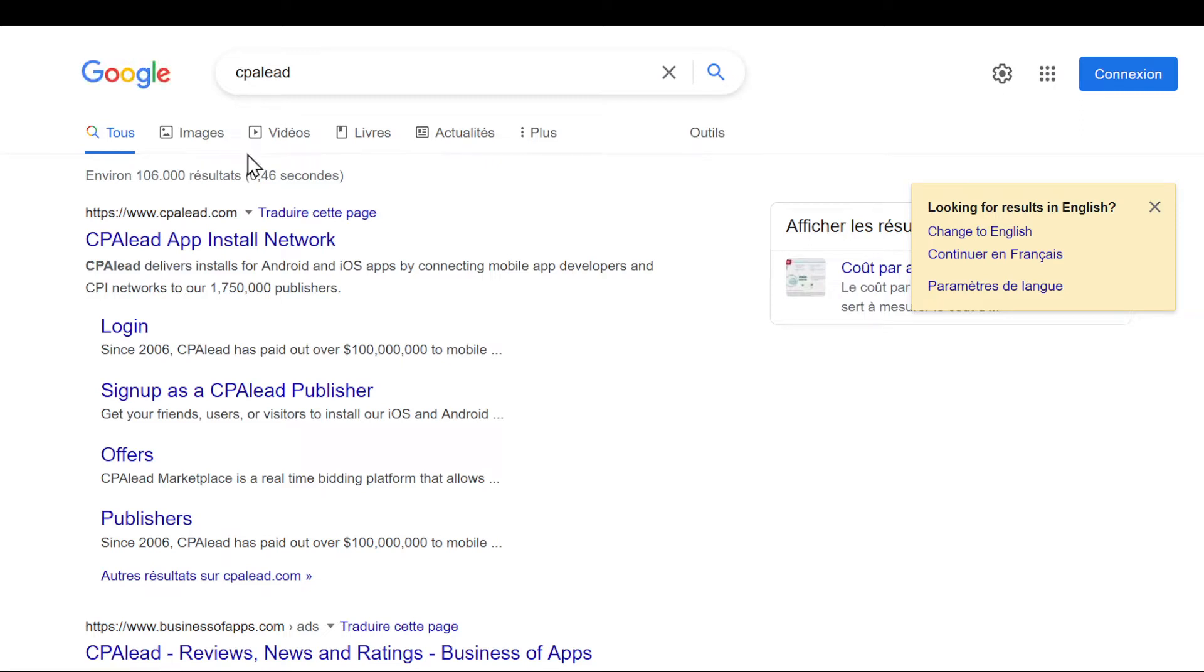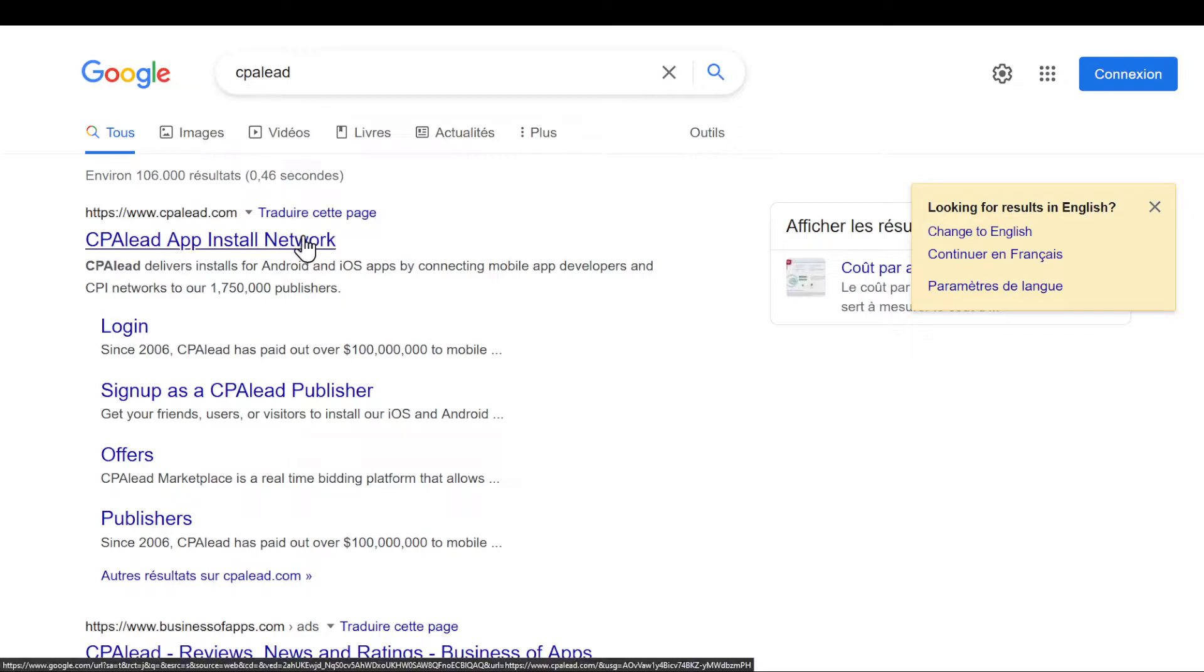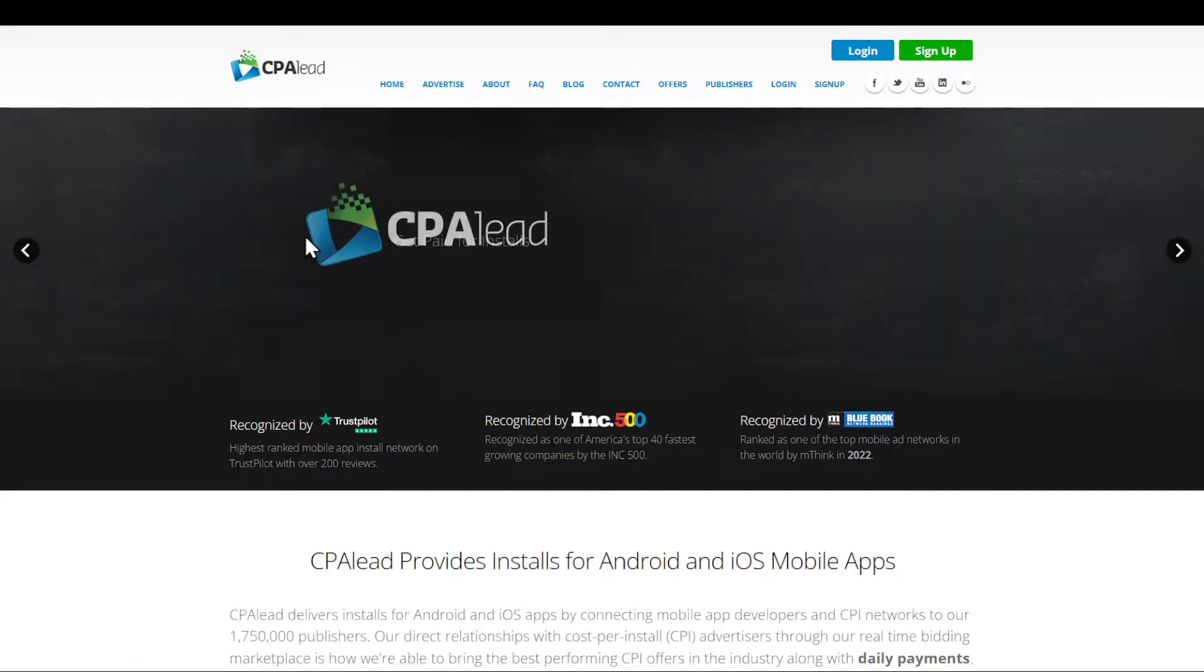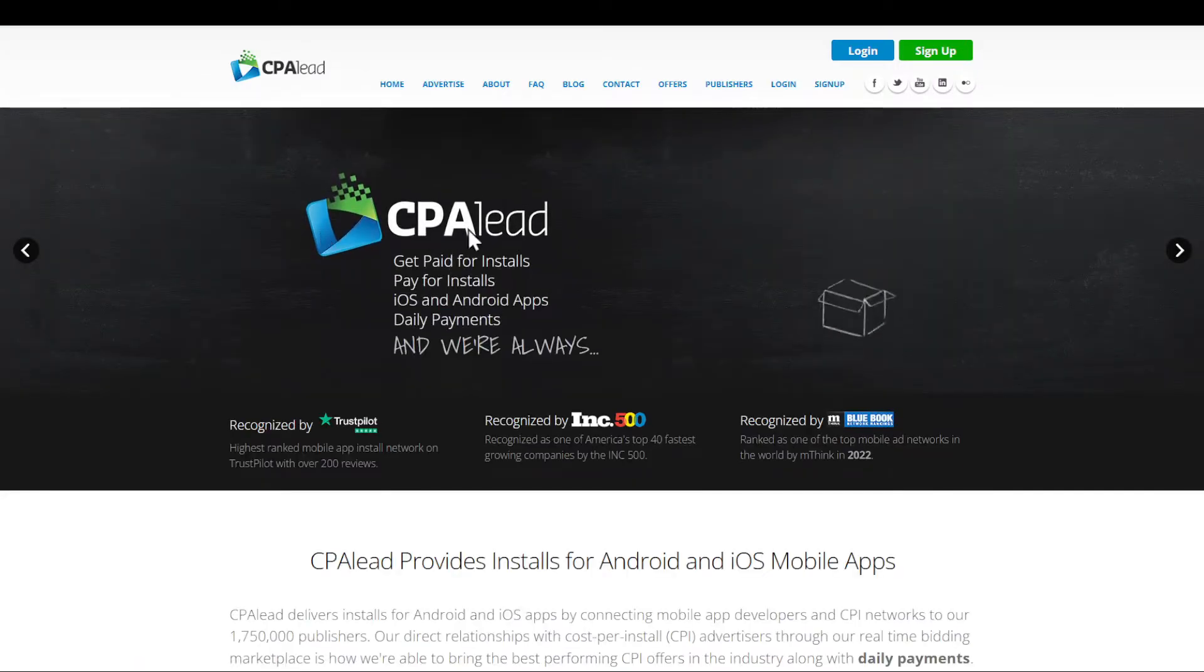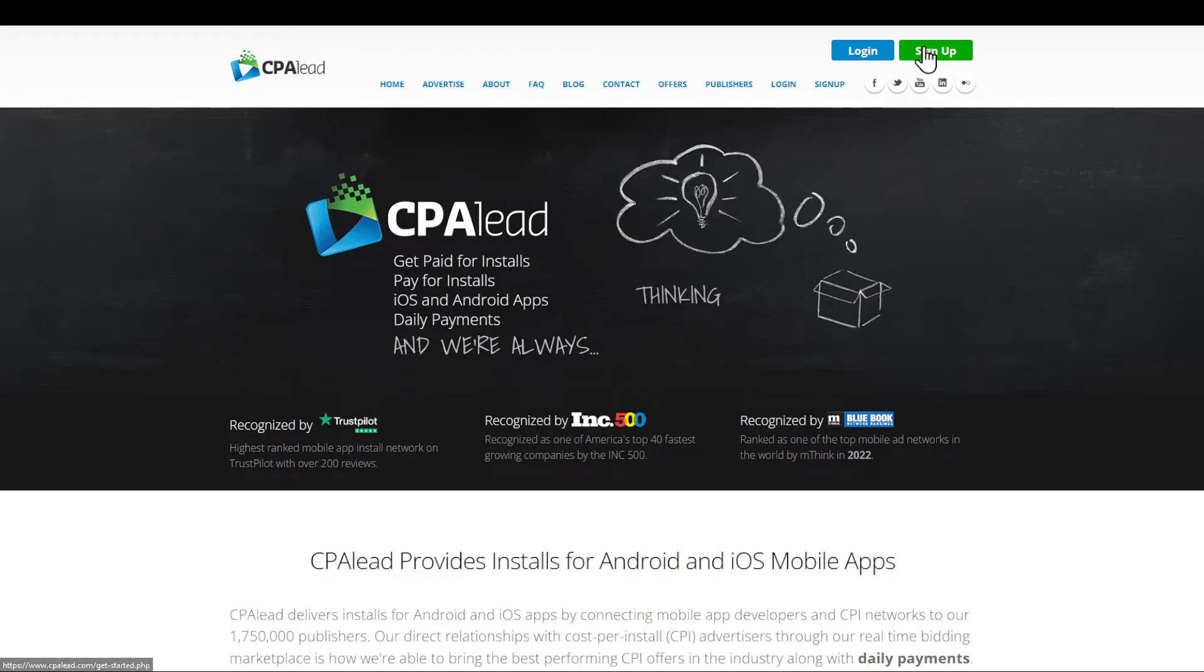In this tutorial, I'm going to show you how to create a CPA Lead account. First, head to CPALead.com, click the first link, and then click on the sign-up button in the top right corner.